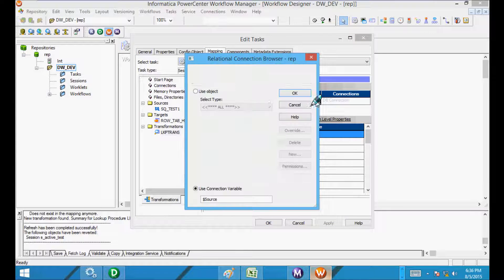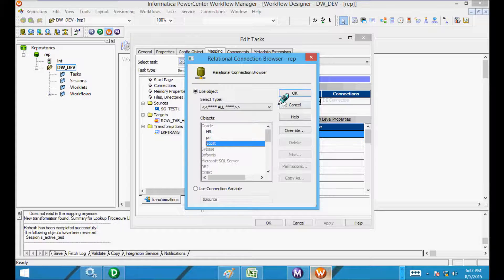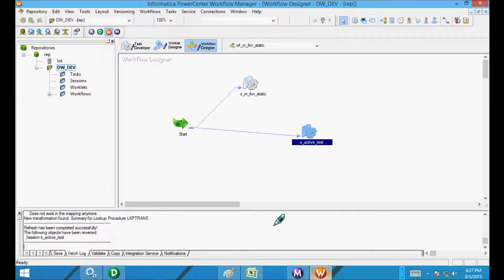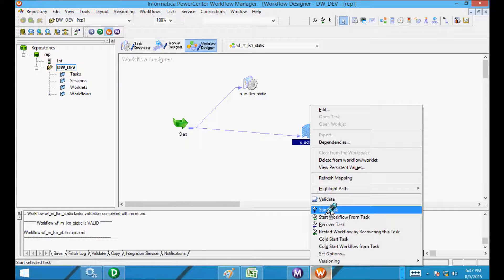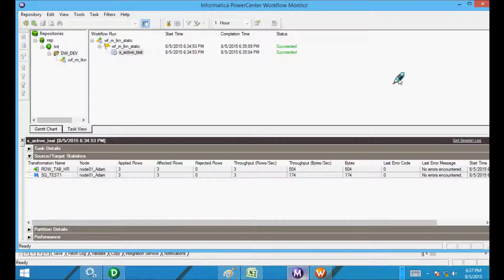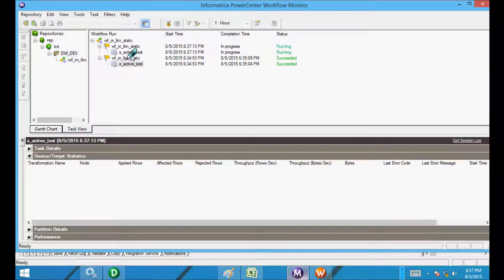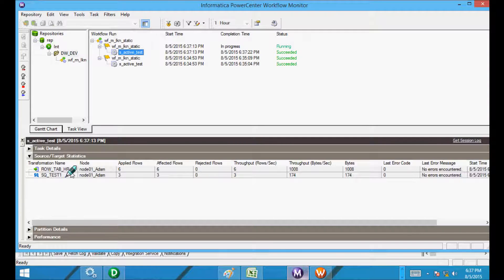Set the lookup use object to ESCORE and save again. Run the workflow. This time in the target, six rows are applied and affected. The number of rows changed during the transformation, so this time the lookup acts as an active transformation.